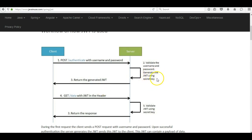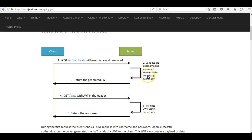When digitally signing the JWT, the server makes use of hashing algorithms like RS512 or HS256 along with the secret key. We will look into how it digitally signs the JWT using the secret key and hashing algorithm in the next section when we create our own JWT. Once the JWT is created it is returned to the client.